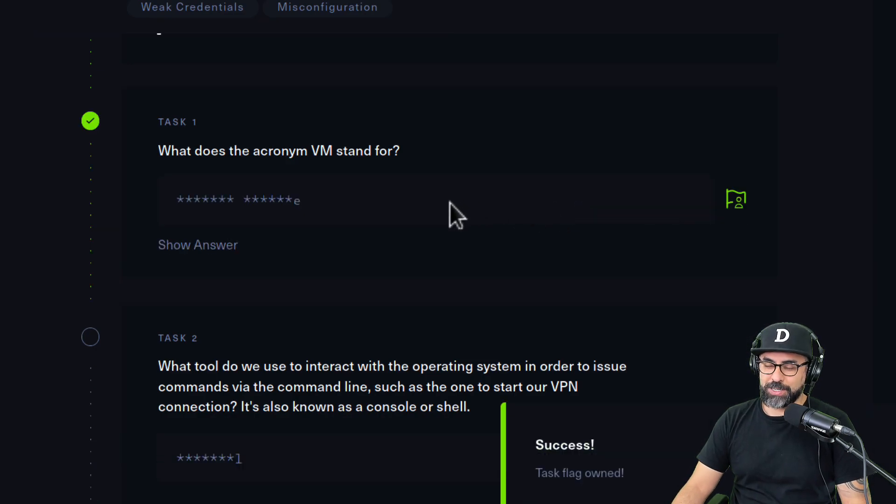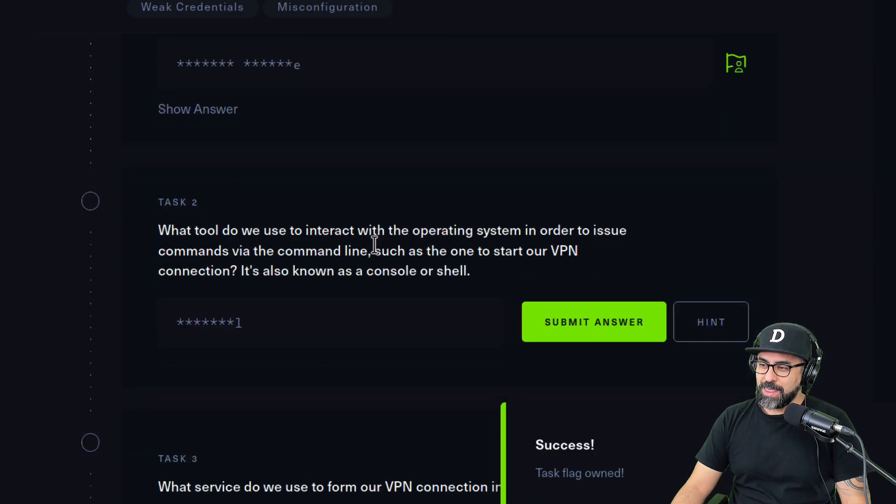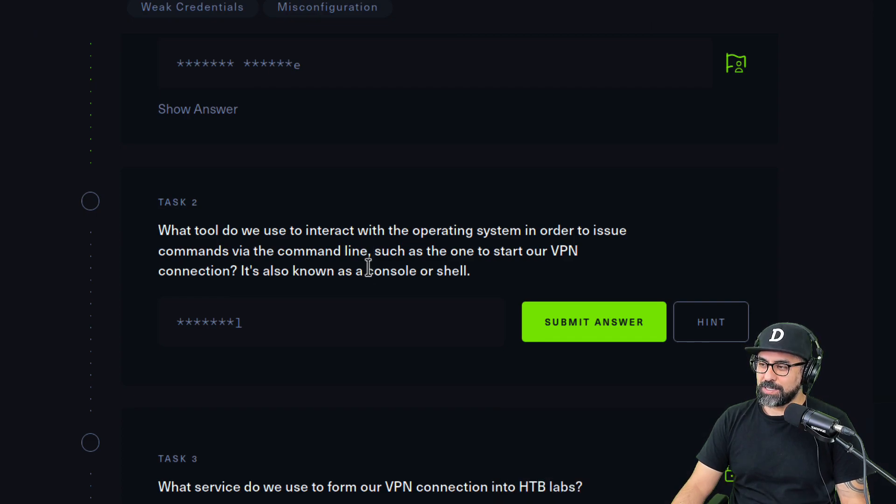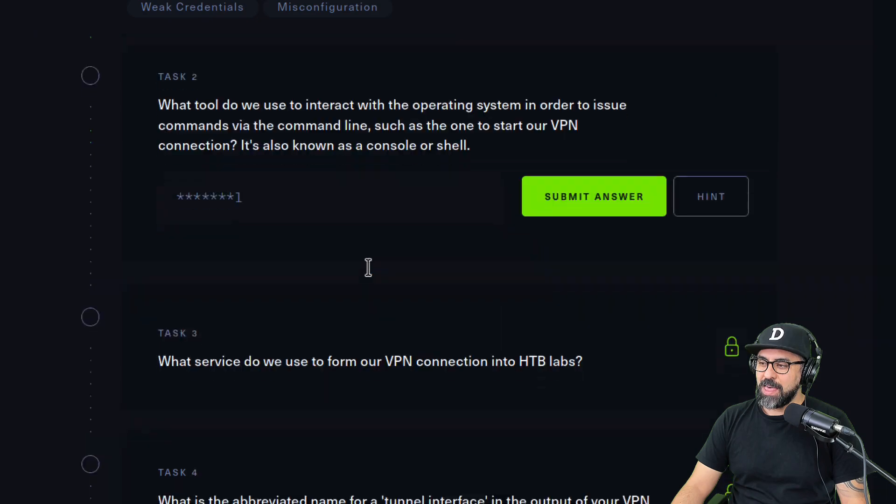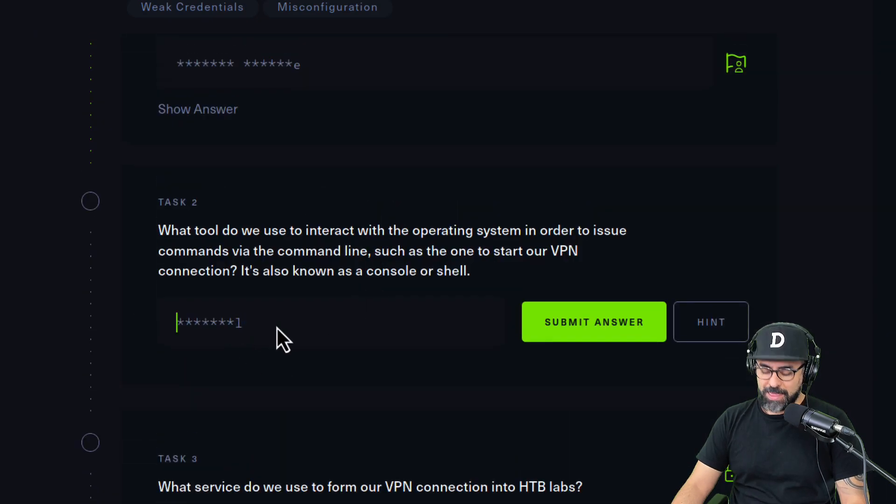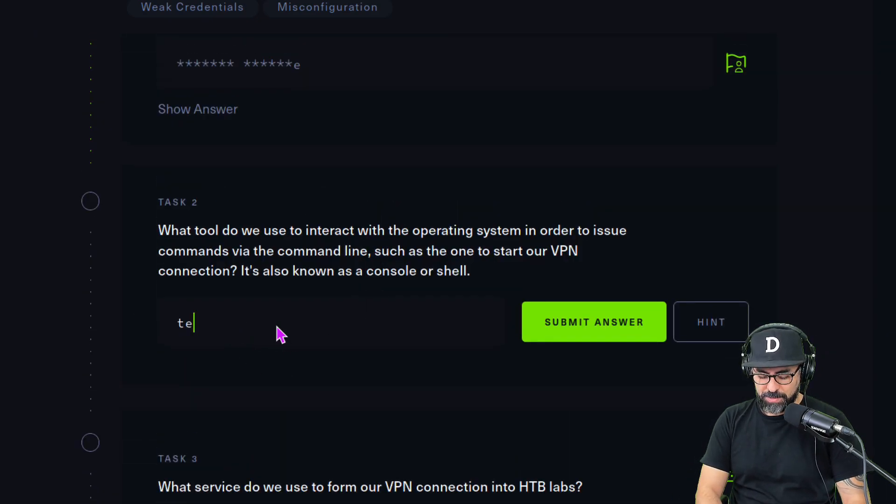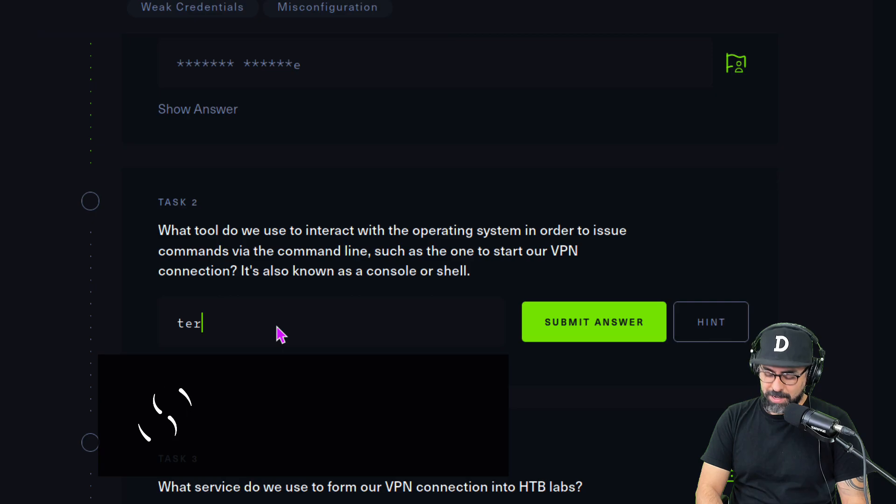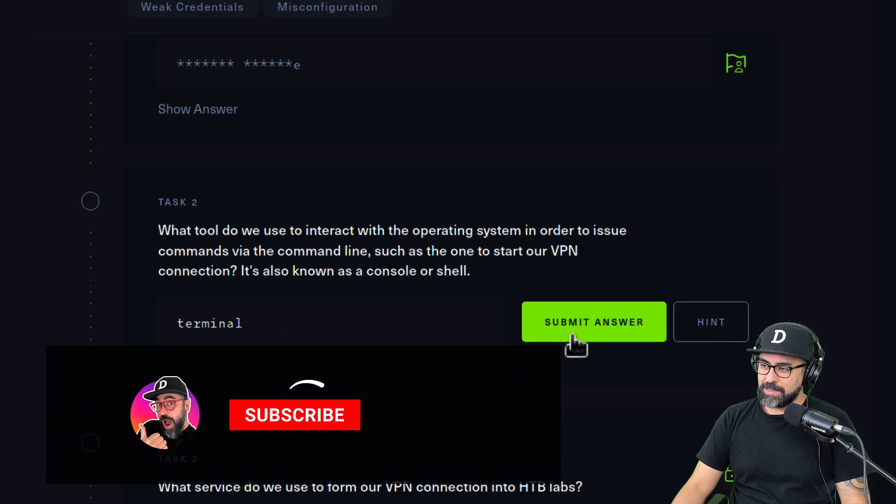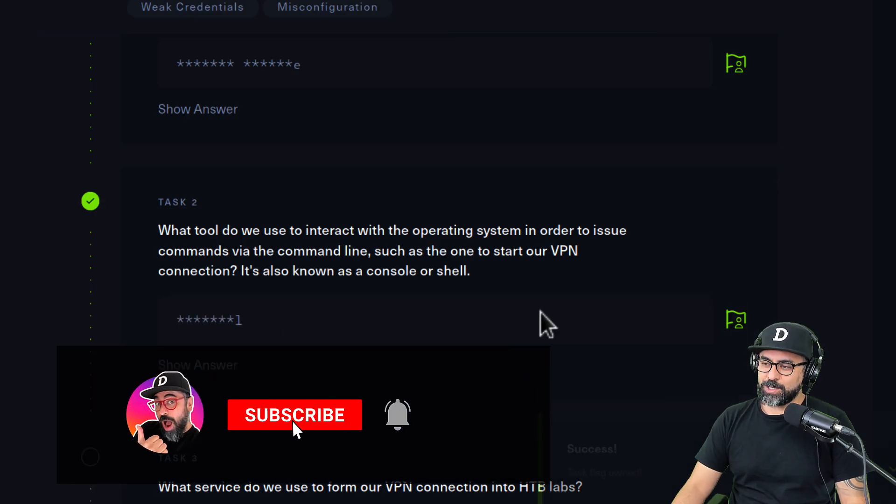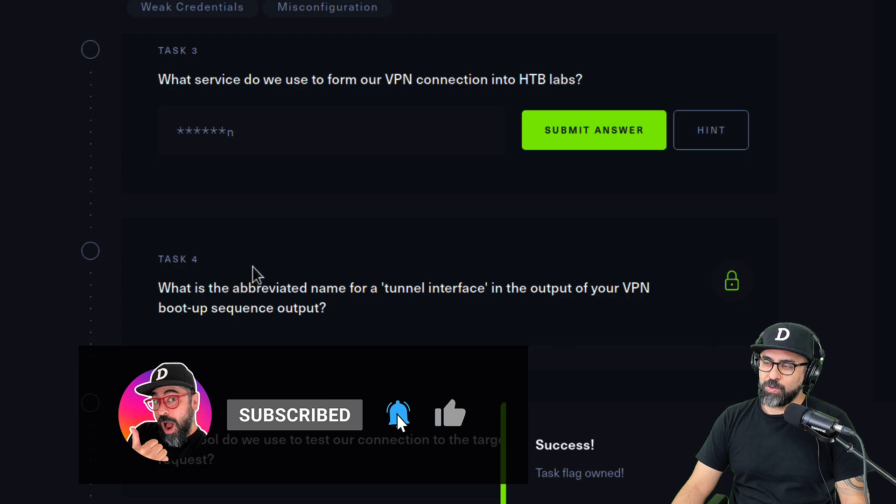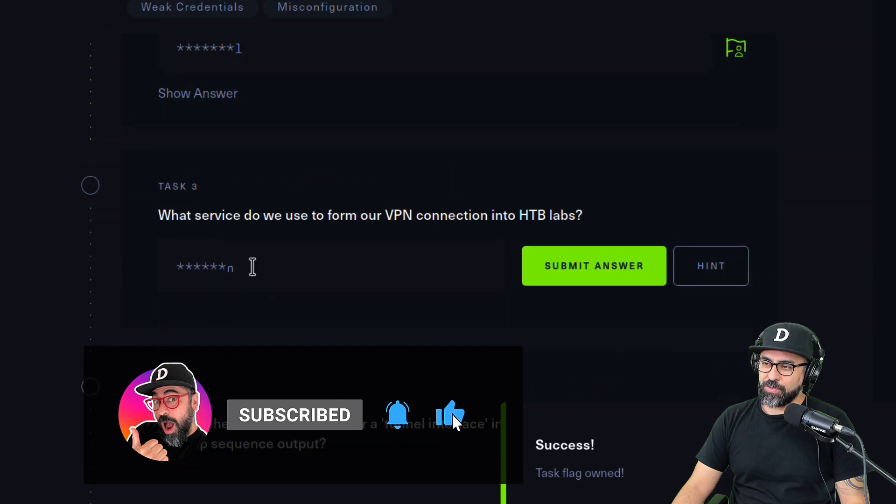The second one is: what tool do we use to interact with the operating system in order to issue commands? That one is very easy also, and that should be the terminal. That is the second answer.